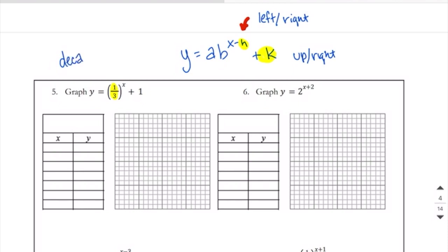So that's going to start high and end low. There's nothing added to the x value, which means our h value is 0. We're going to put 0 in the middle and count down and count up. Our k value is 1, which means that our graph is moving up 1. It also means that when we draw in our axes, remember how we had an asymptote?